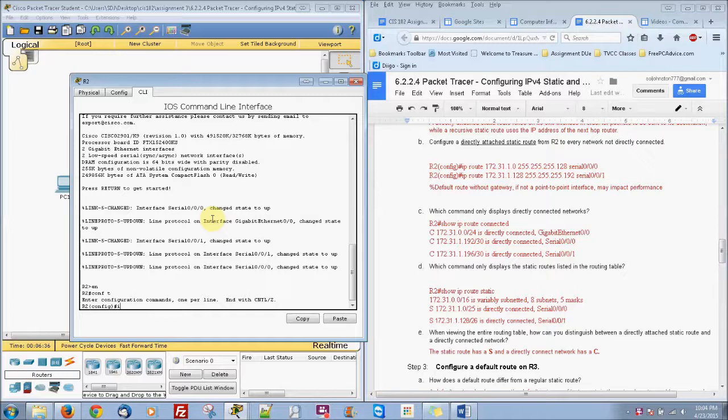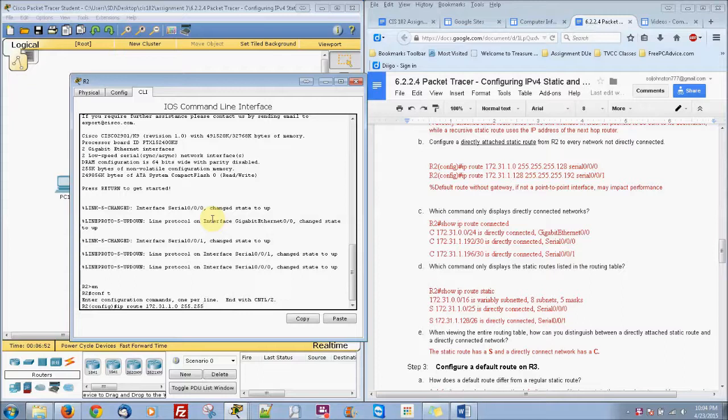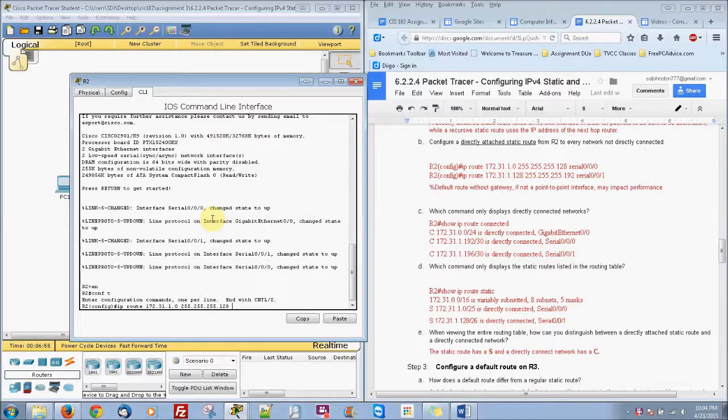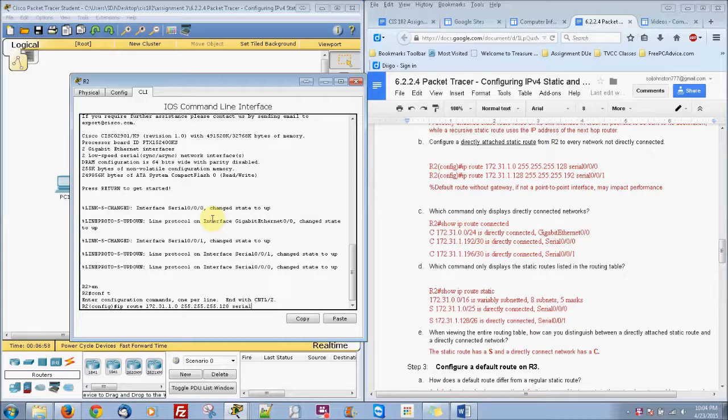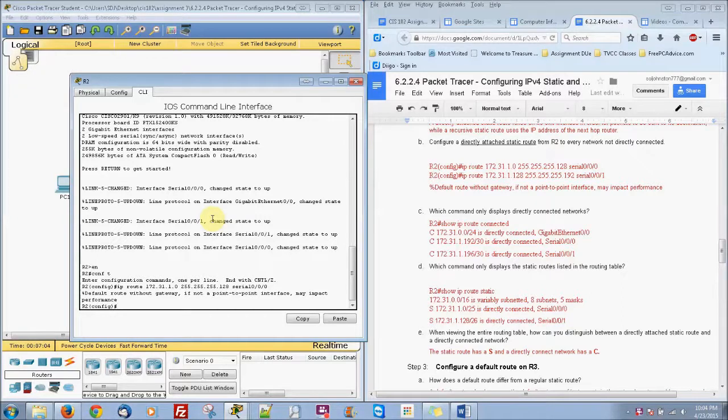And then we're going to do IP route 172.31.1.0. This is going to be the directly attached static route. So this time we're actually going to write the serial port on it, 255.255.255.128. And now here's the serial port we're putting on there, Serial 0/0/0.